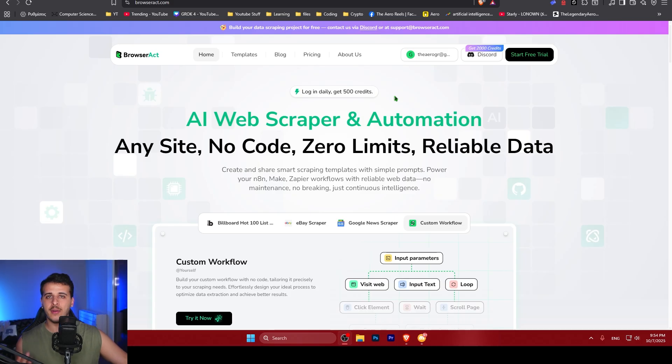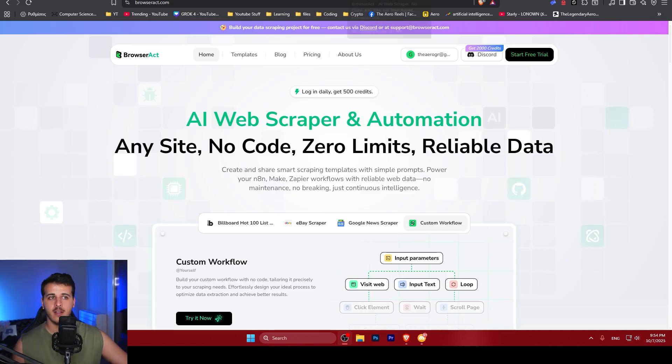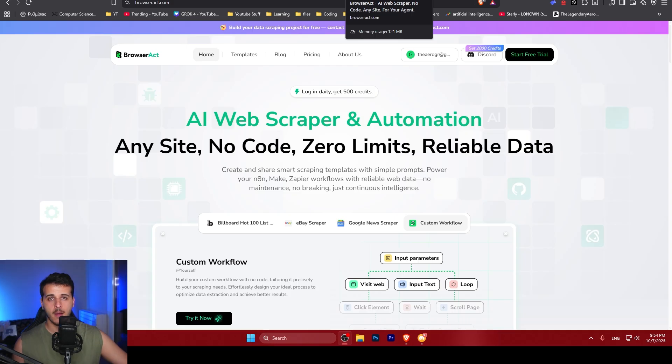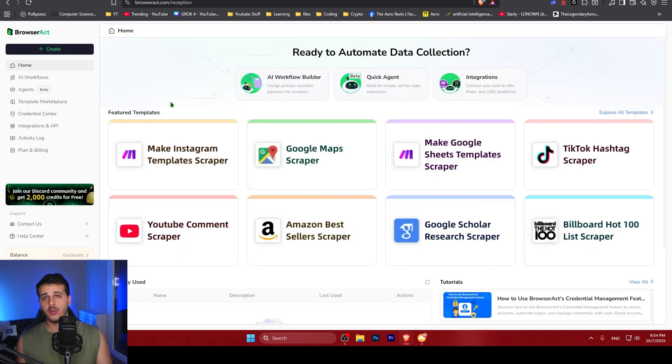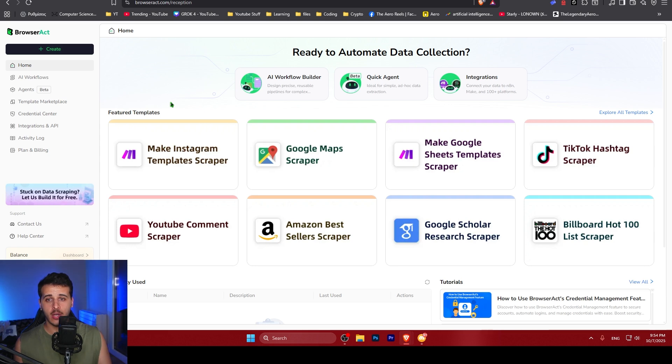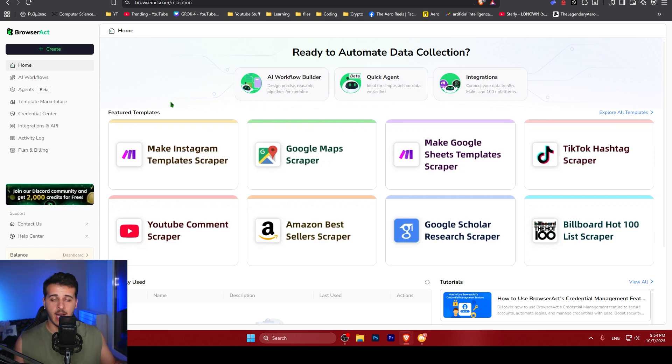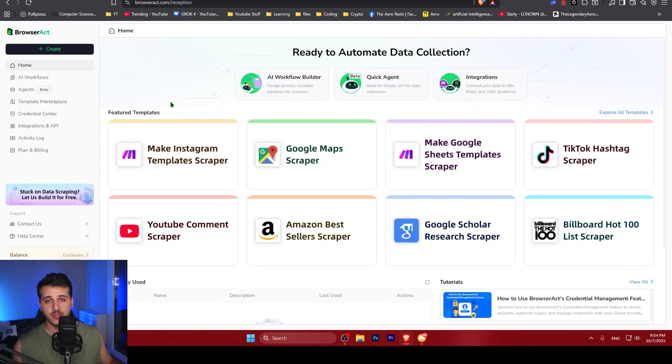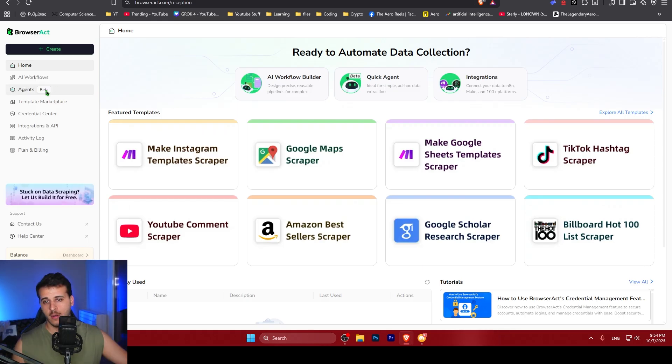Let me show you what you can do with BrowserApp because there are so many things that are possible with this application, making AI web scraping easier than ever. After you create an account and log in, you're going to see this screen. At first, you might be overwhelmed, but don't be scared. It's super easy to navigate and there are so many capabilities in here.